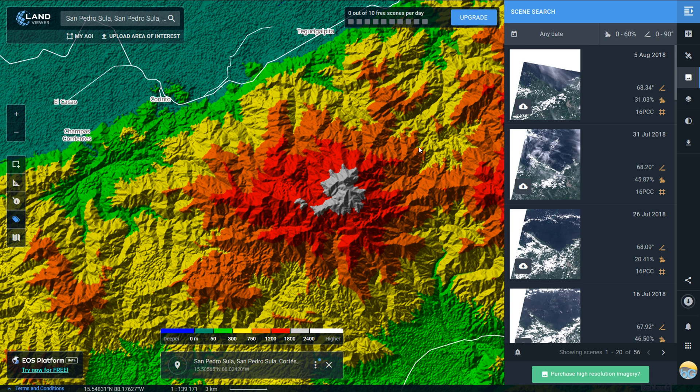There's a quick look at EOS Land Viewer, the free version. I hope you enjoyed it and as always please don't forget to like, subscribe, and leave a comment below. Happy mapping!